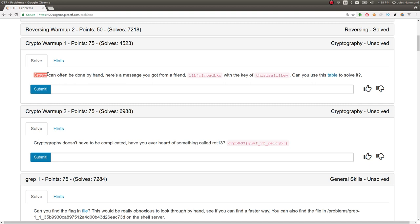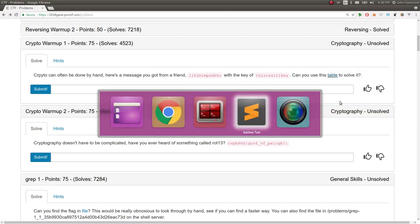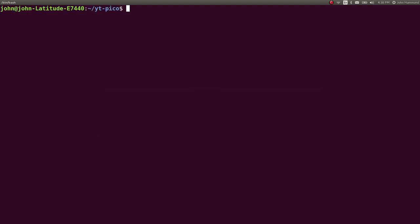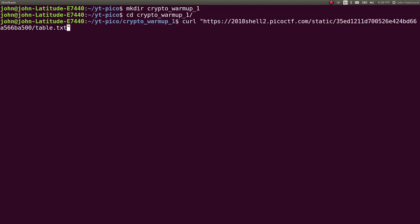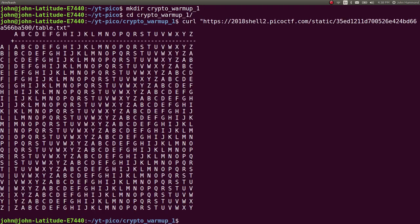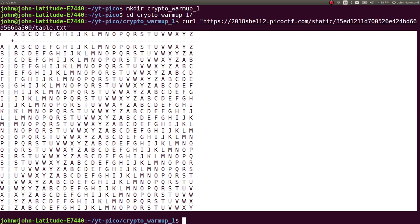This first one, Crypto Warm-Up 1, 75 points. It says 'Creepyto,' a typo on crypto, that's funny. Crypto can often be done by hand. Here's a message you got from a friend, seemingly gibberish, with the key of 'this is a little key'. Can you use this table to solve it? So let's go ahead and just download this.